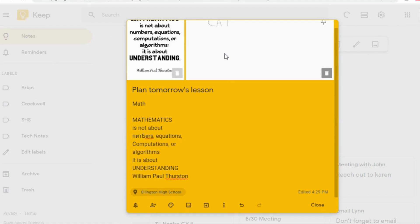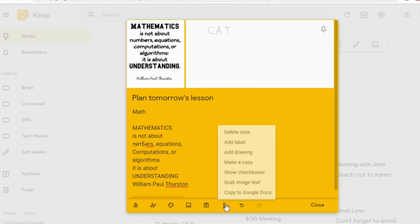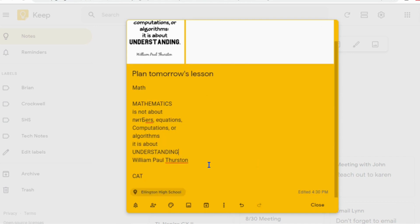You could write out pages and pages of notes here. And when you go back into your keep, you'll see all of your notes right here. Now you can take that drawing that you did and you can actually grab image text from that as well. And you'll see when I go down, it has the word cat there. So if I had written out all that stuff by hand, that would also be there.